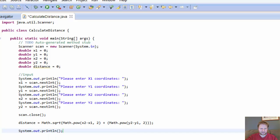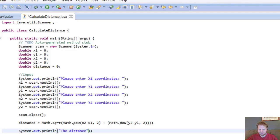System.out.println. What are we going to print? The result. The result is distance, so the distance is — and now let's do some decimal formatting just so it looks more formatted.